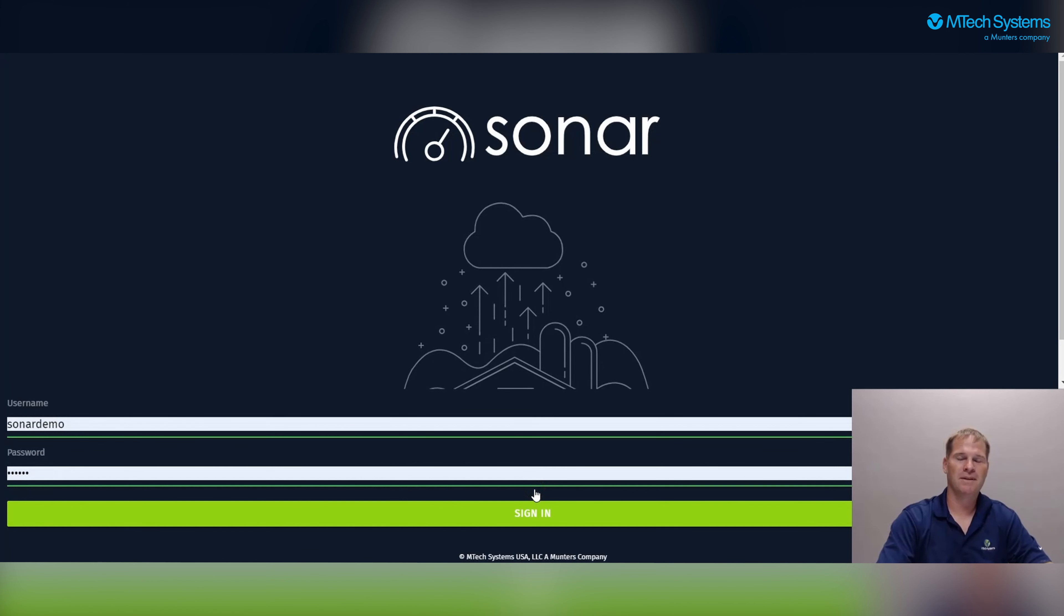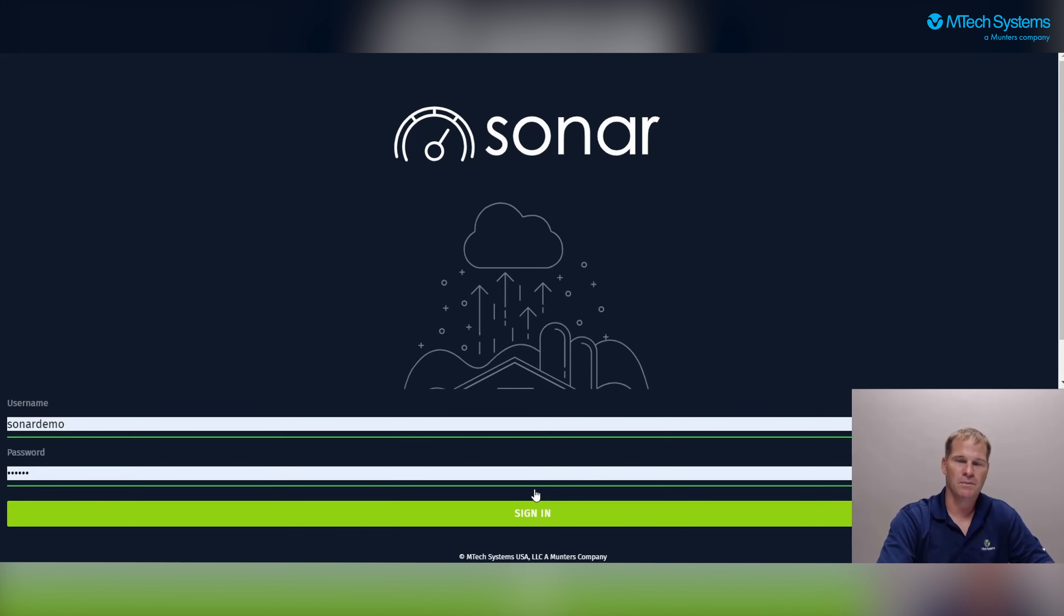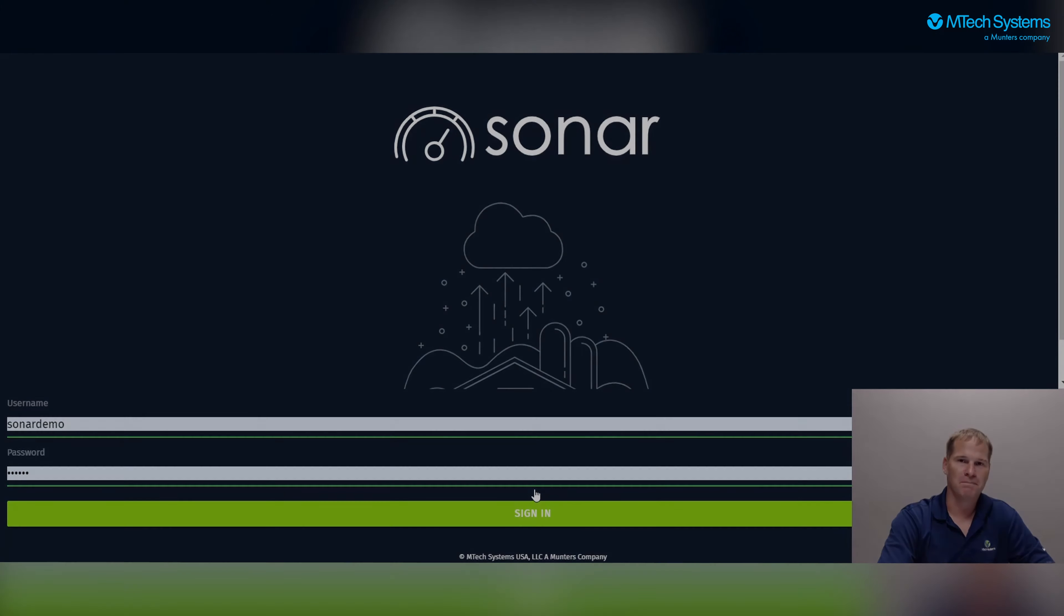This completes this overview of the Sonar mobile application. Thank you for watching and we'll see you on the phone.